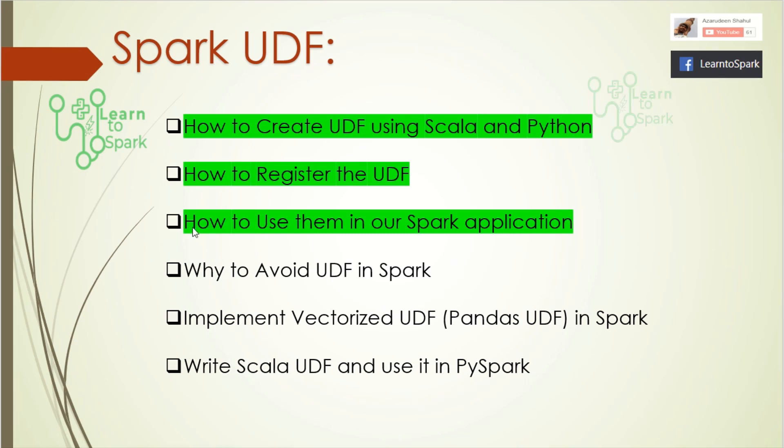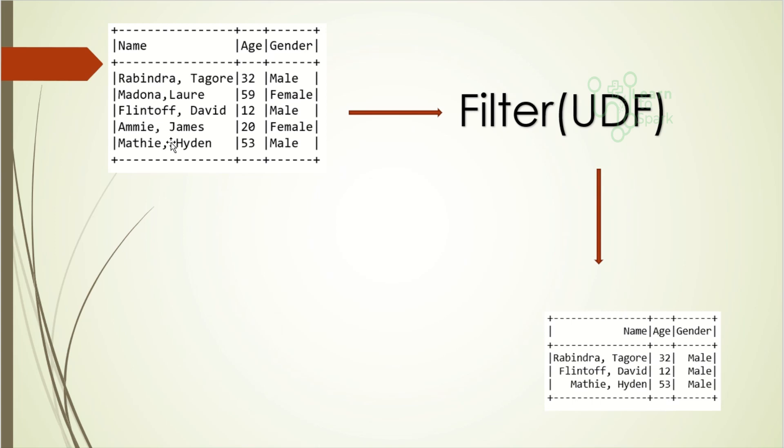For our demo, the use case we're going to take is the same data frame that we saw yesterday. In that data frame we are going to apply a filter logic with the condition being created in a UDF. We are going to filter only for male records. We will try on both sides: filter with condition directly and filter with UDF to understand this concept better.